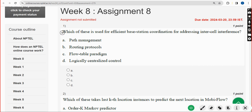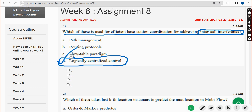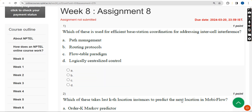First question: which of these is used for efficient base station coordination for addressing inter-cell interference? The answer is Option D — logically centralized control. Mark Option D as the correct answer for the first question.